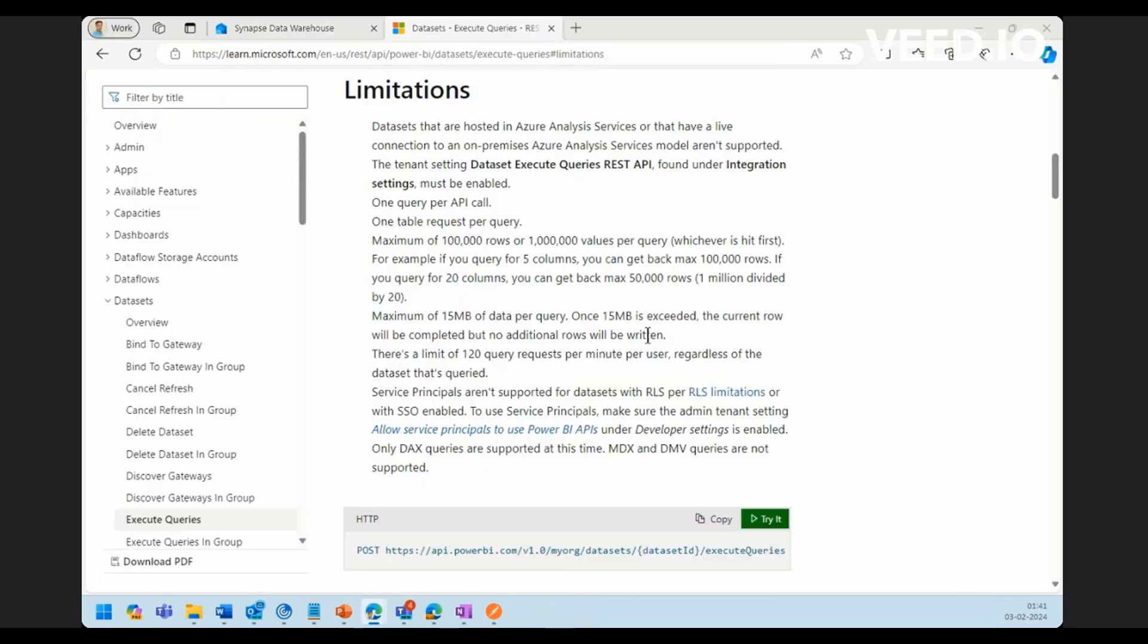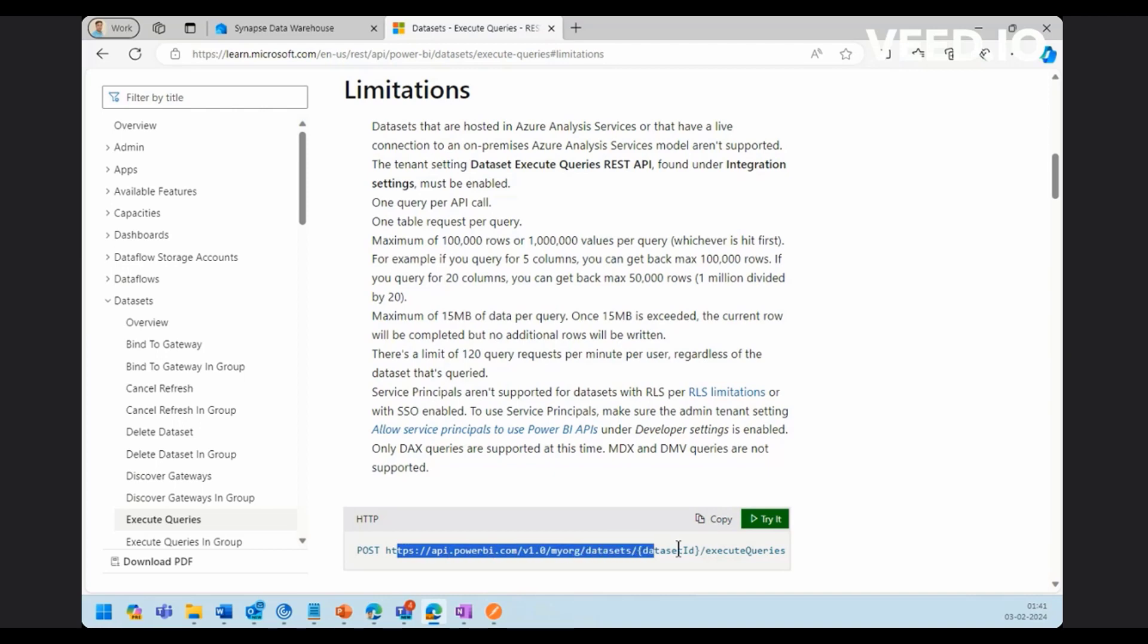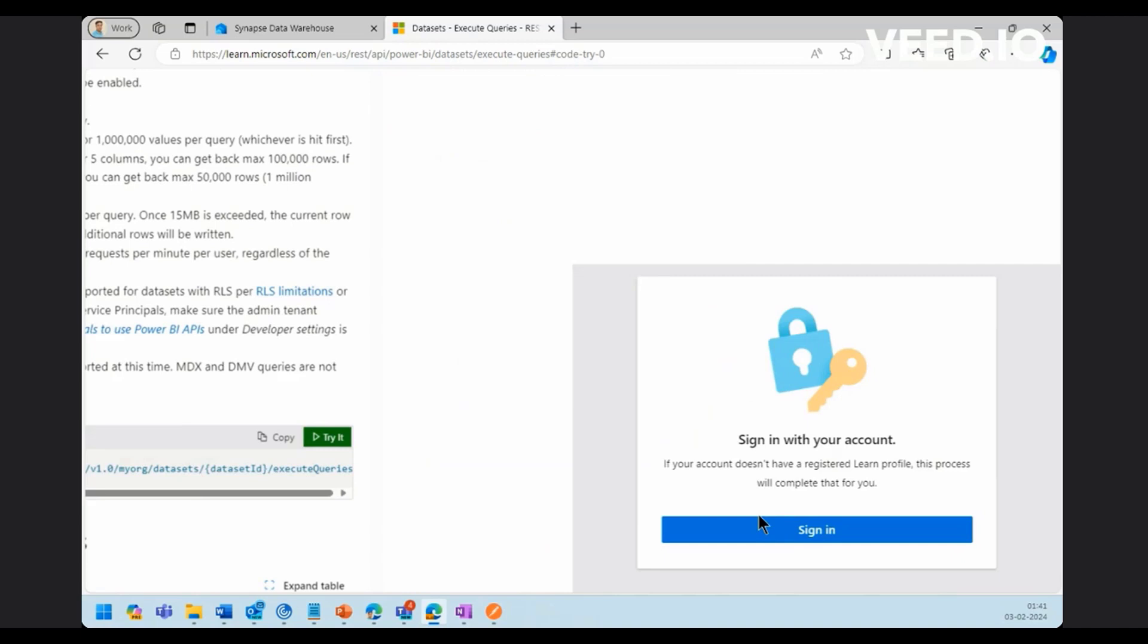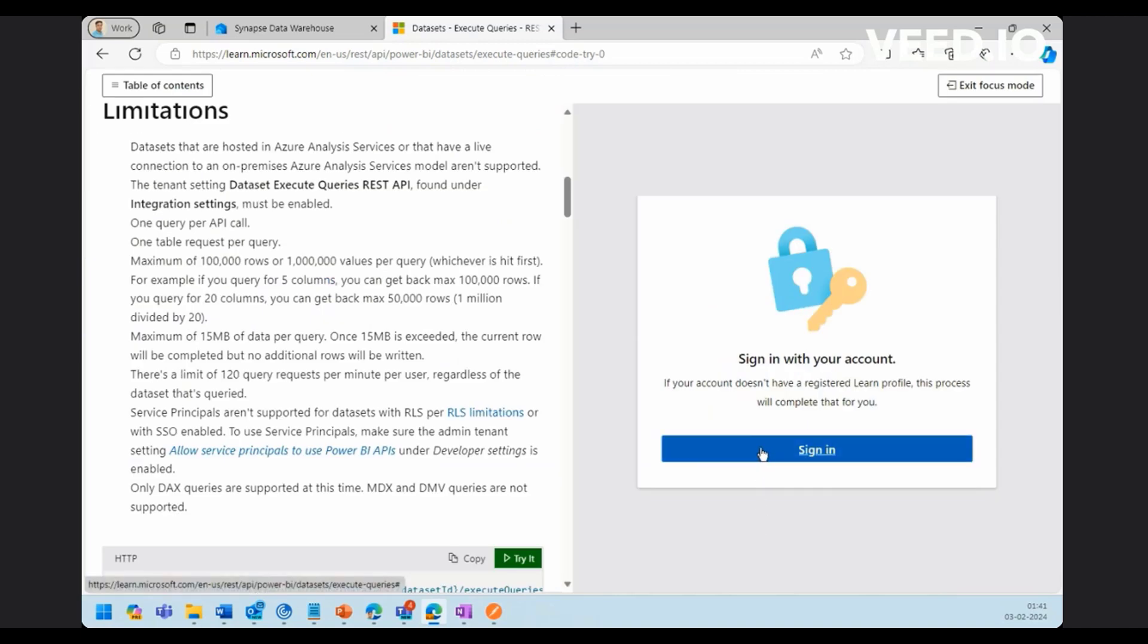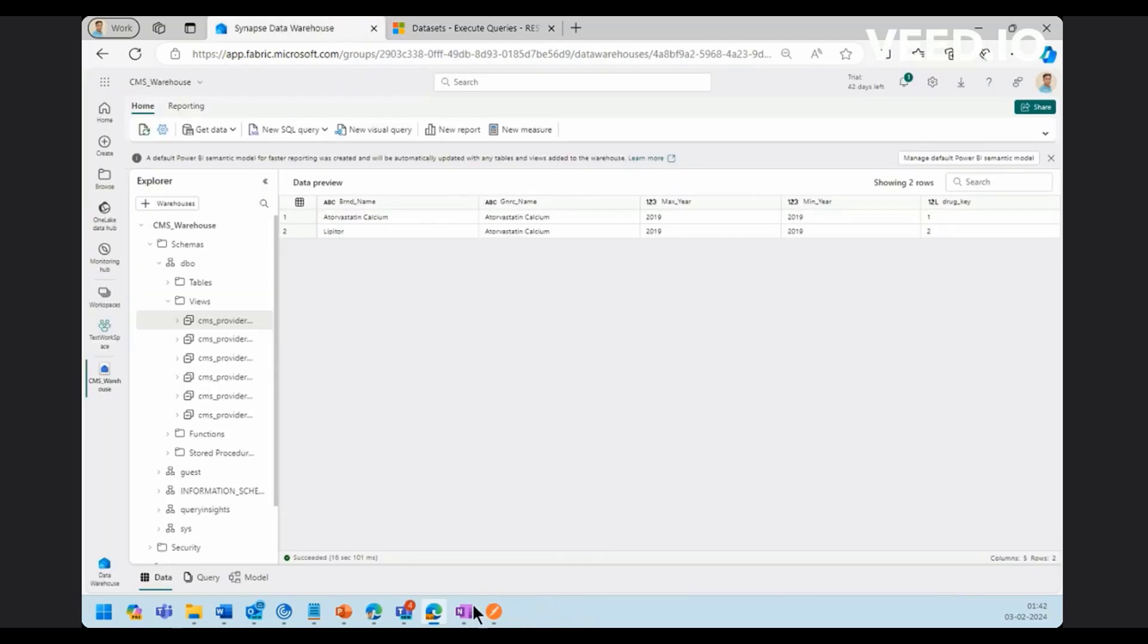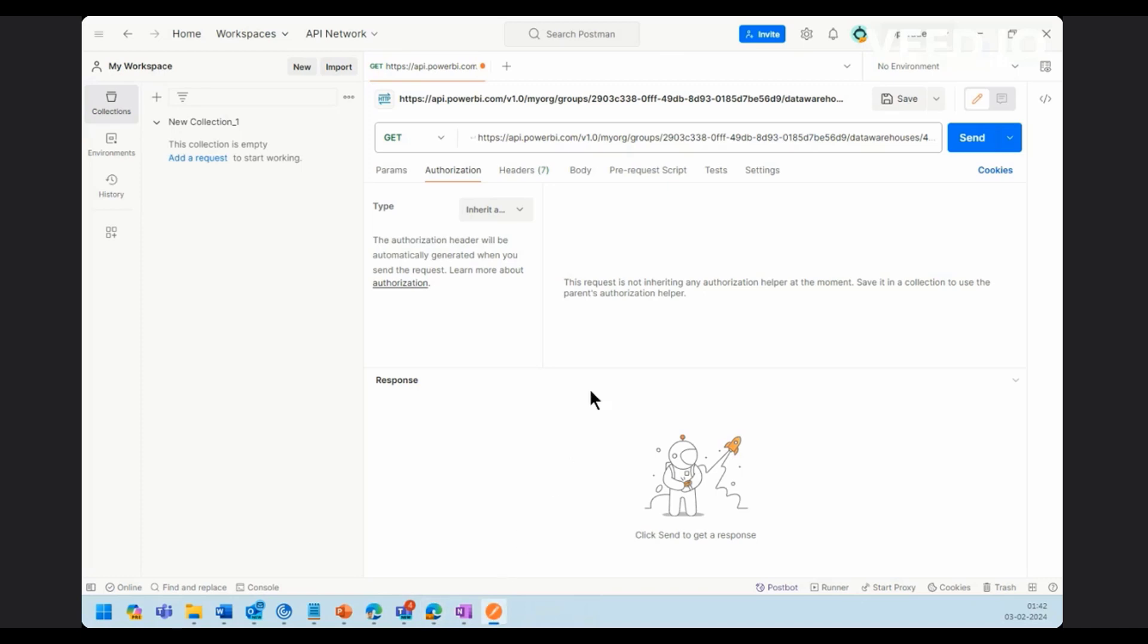This is the page where the REST API call queries would be given for making a REST API call into Fabric. This is the page where you can find the queries. This is the Postman REST API call. You can just go ahead and give try it. Once you give try it, you will have to login with your email ID. Once if you login into your email ID, you will get the bearer token. Which you can go ahead and use it here.